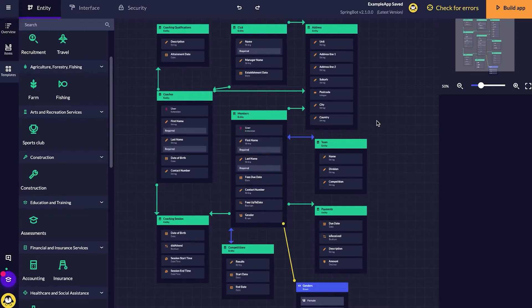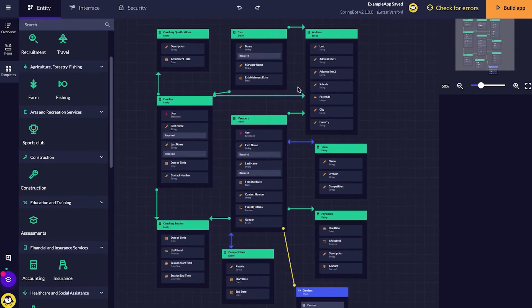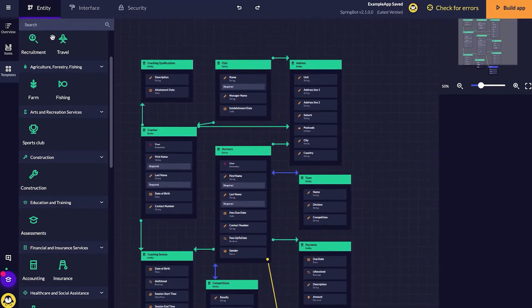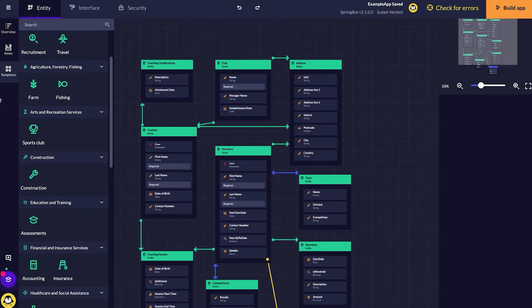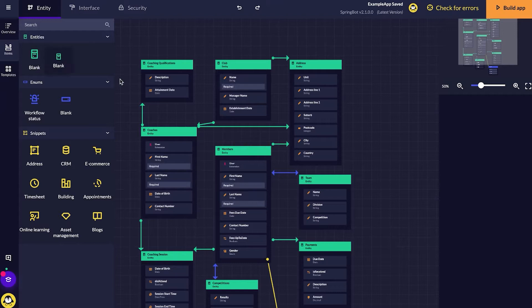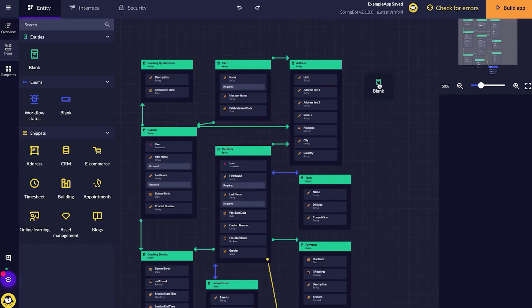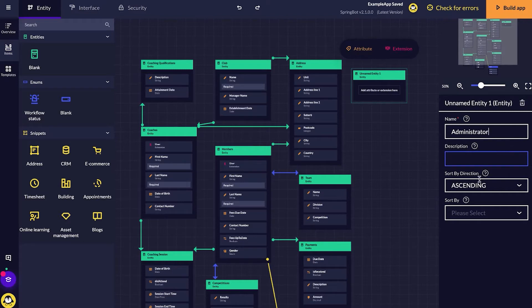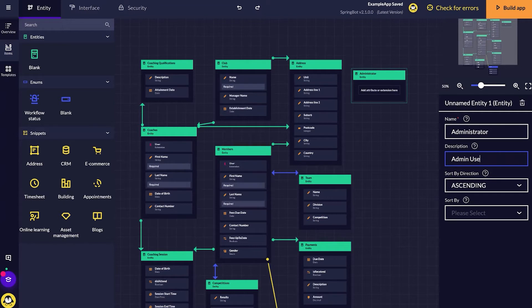I'm also going to add another administrator entity so that we can access this site. I'm going to go into items and then click on the left hand side, the blank entity and drag it across. I'm just going to call this my administrator.